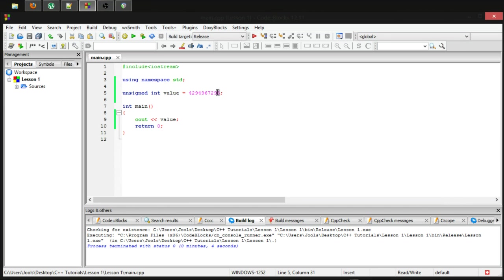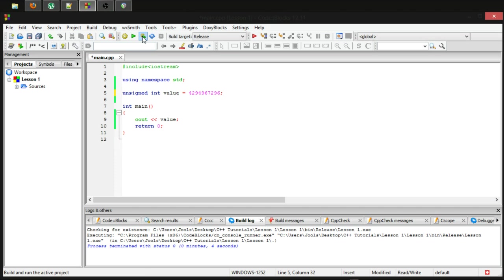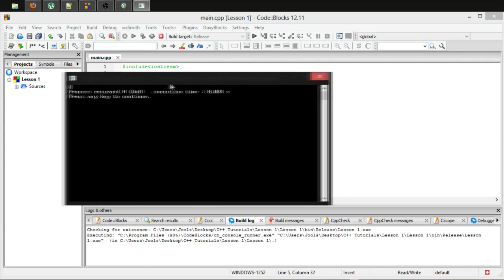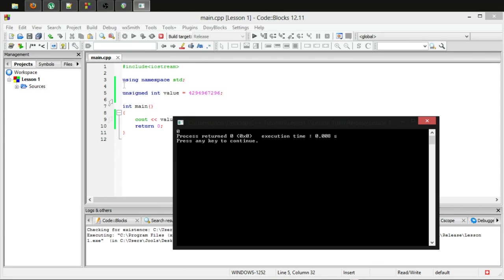However, if I make it one larger than this, something slightly different will happen this time. Because we're unable to store any negative value, it will just loop back around to the minimum value, which in this case is zero.